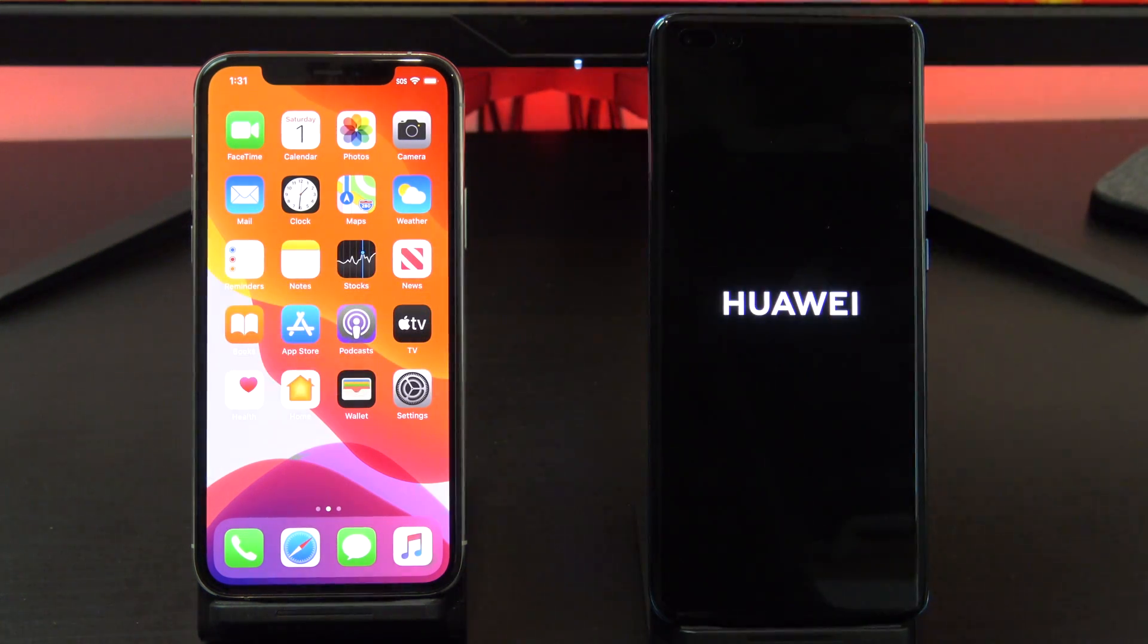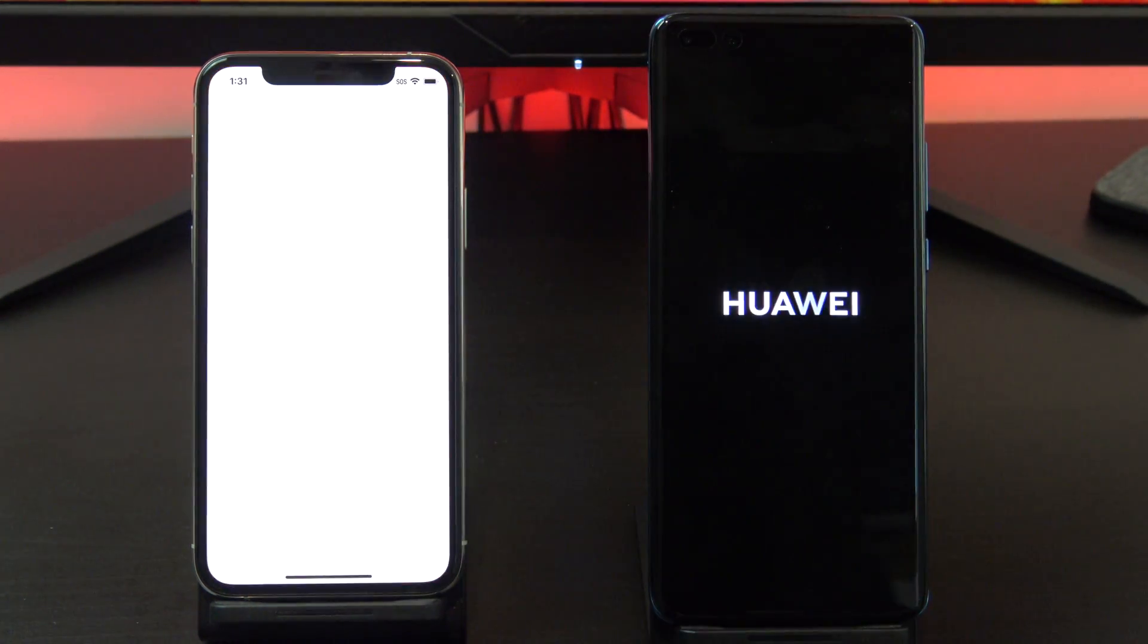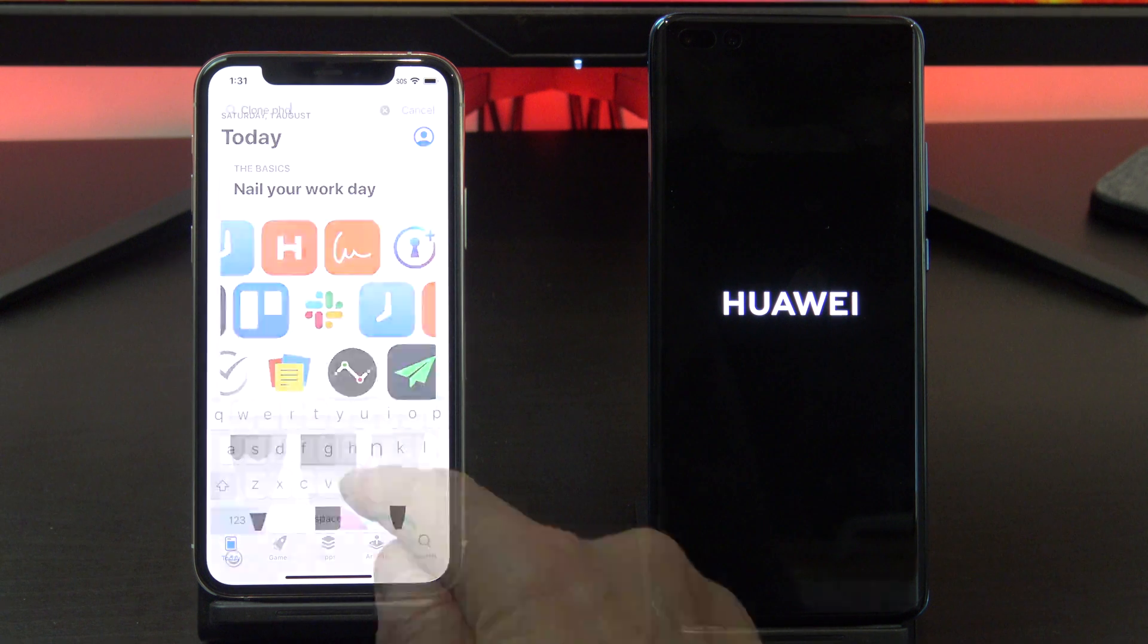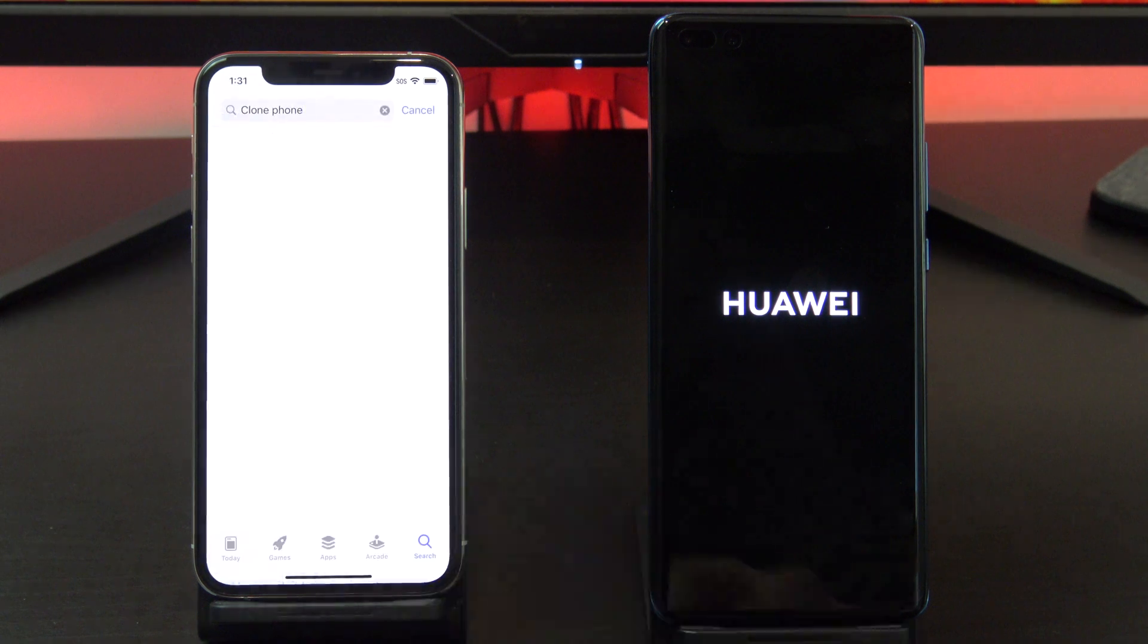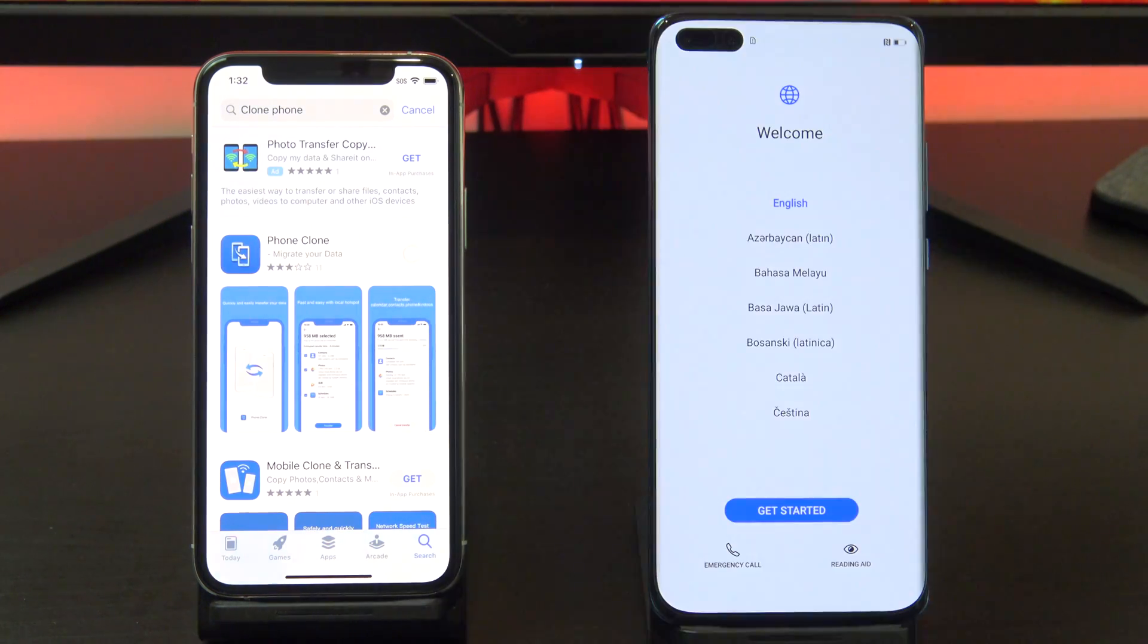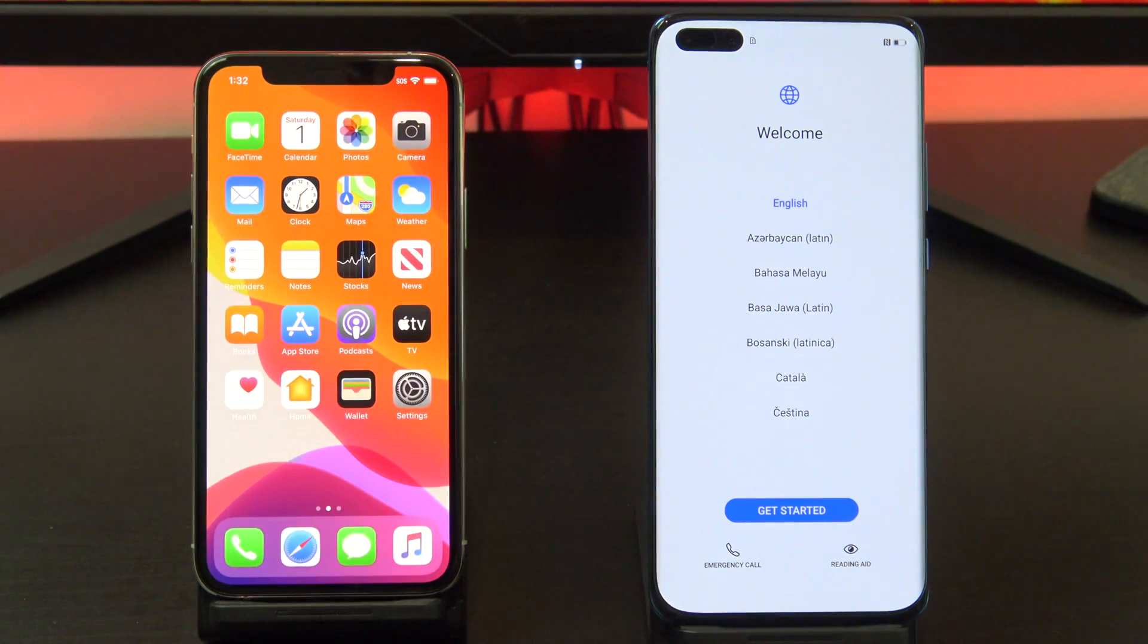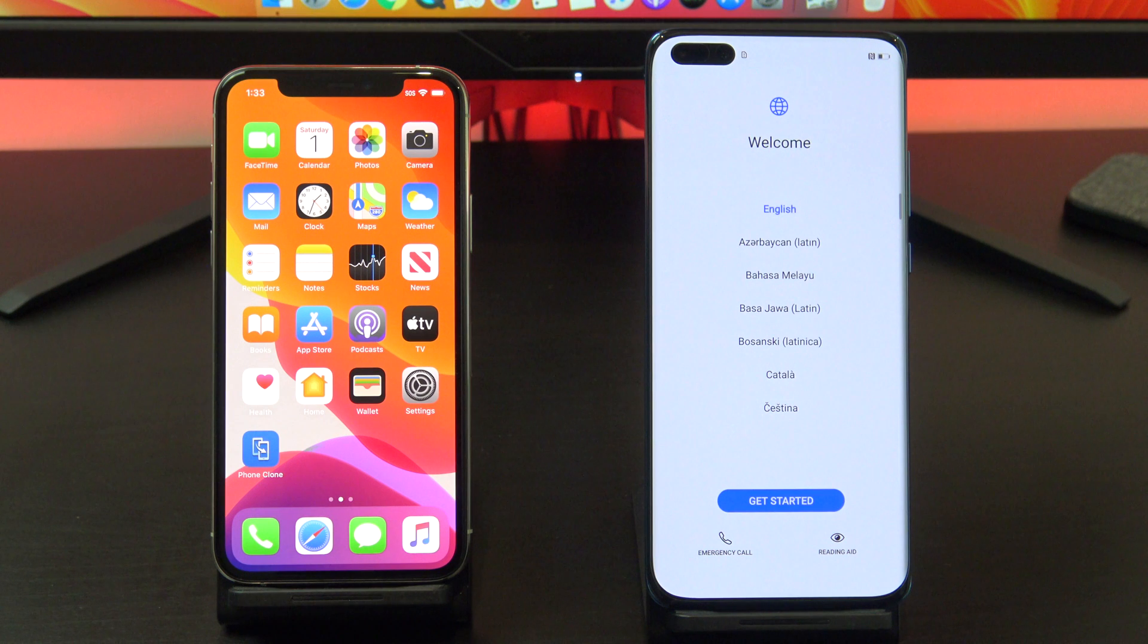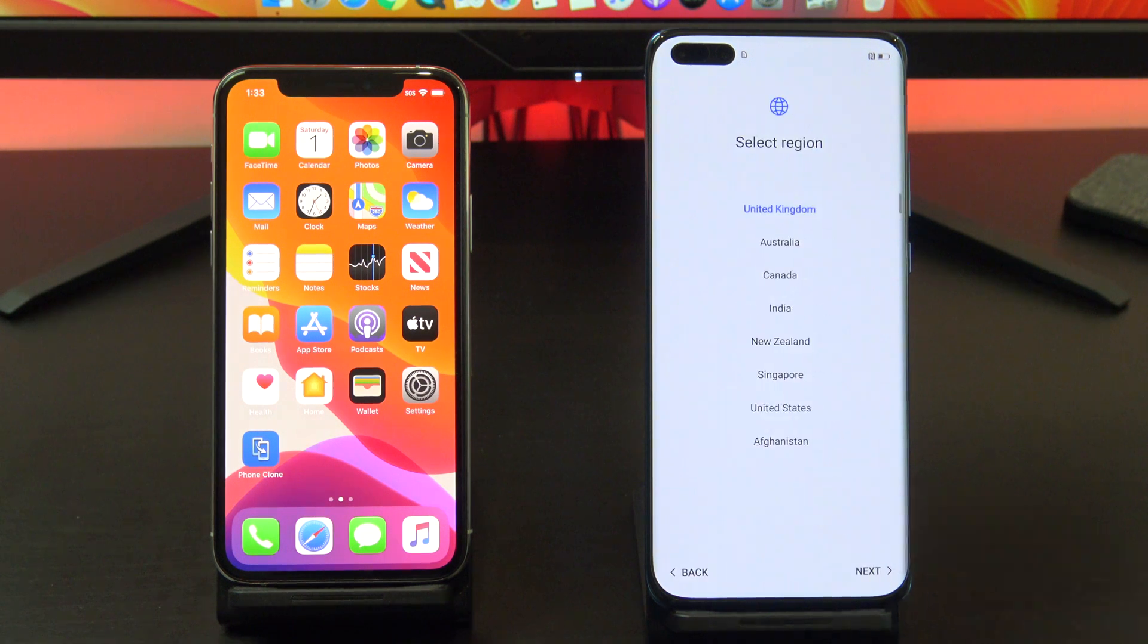While that's resetting, go into the app store on your iPhone and download Phone Clone. Now that your Huawei phone has reset itself, follow the prompts to set up your phone.